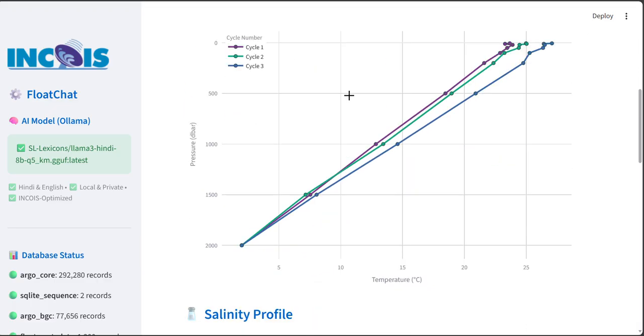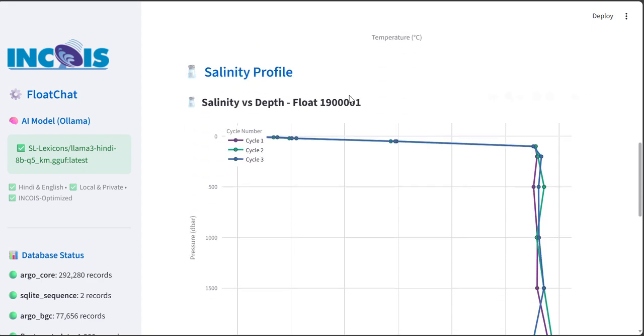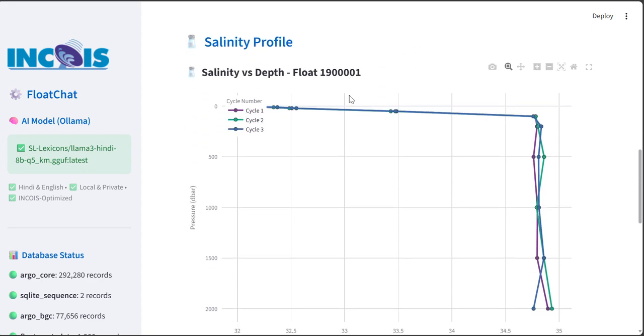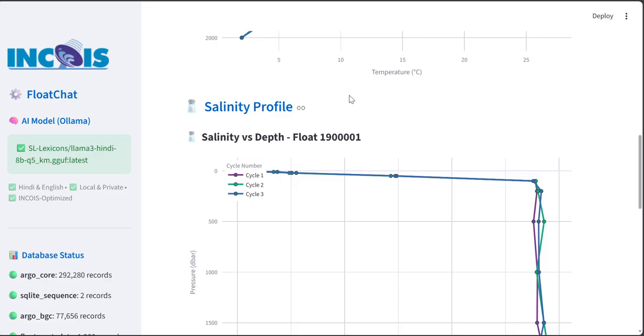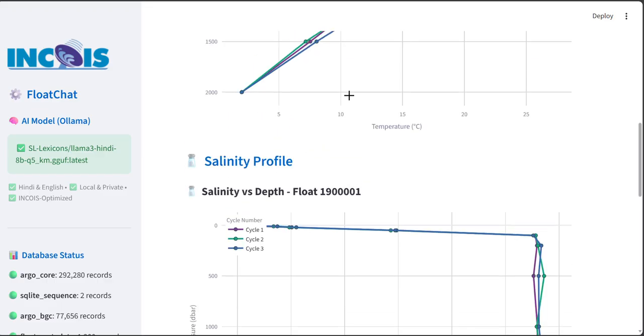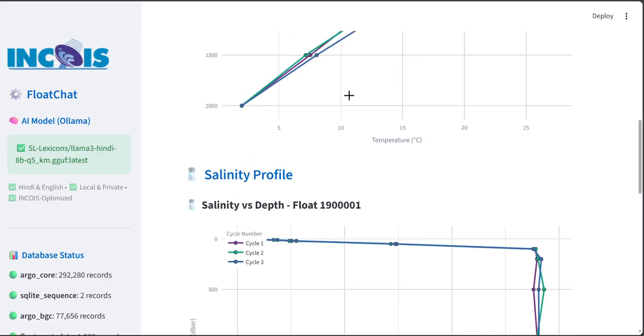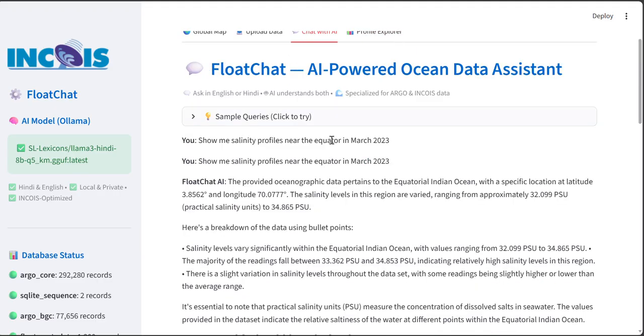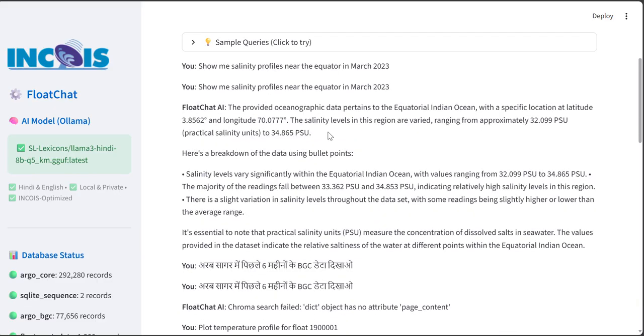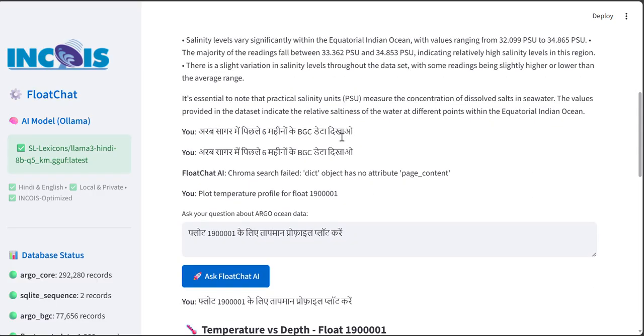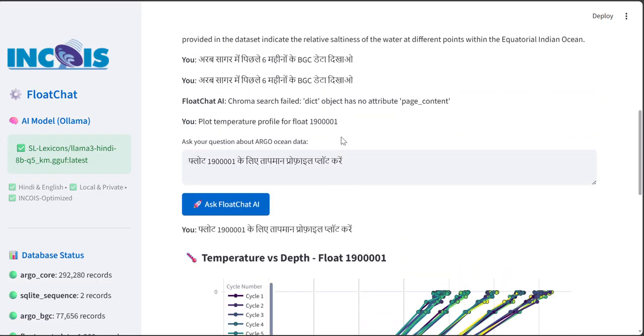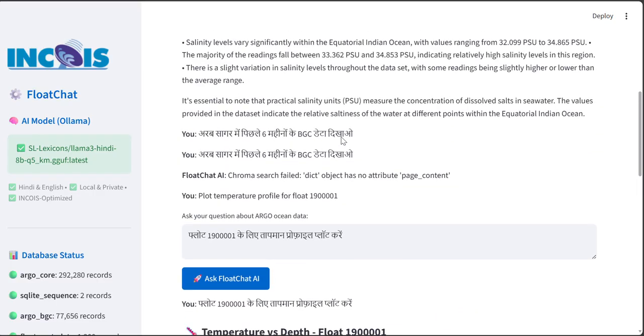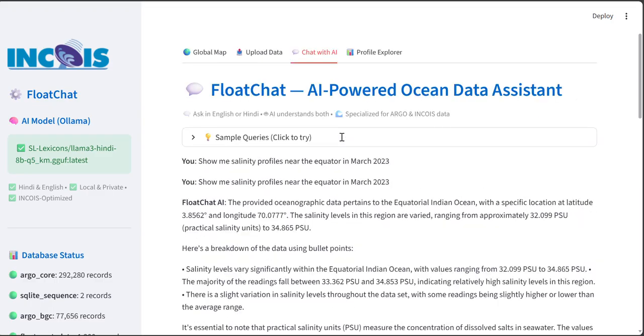As well as salinity versus depth floats. Ask in any natural language - you can ask questions like show me salinity profiles and it will give you exactly what you want. Not only in English, you can ask in Hindi or any regional language for visualization as well as for queries.